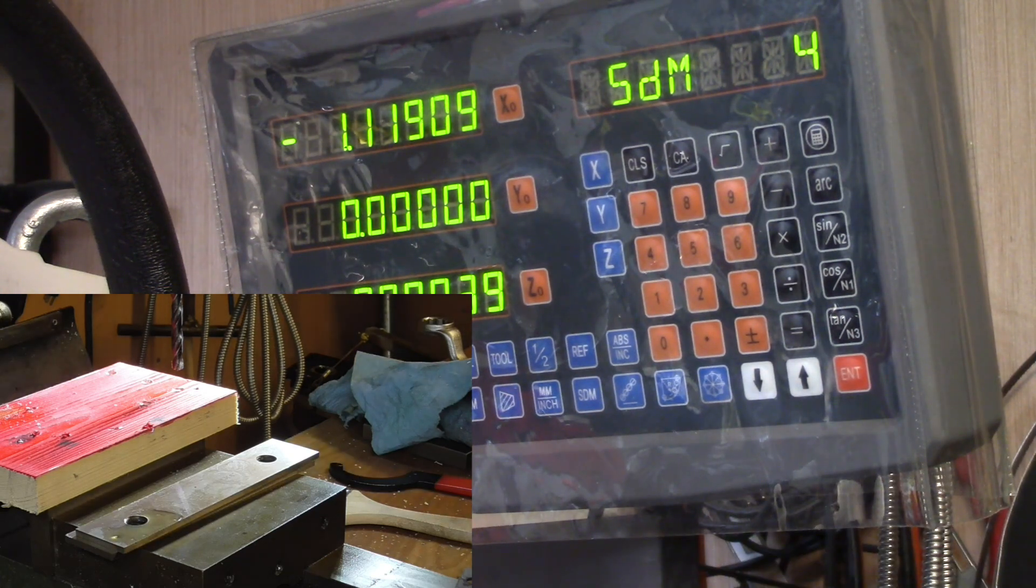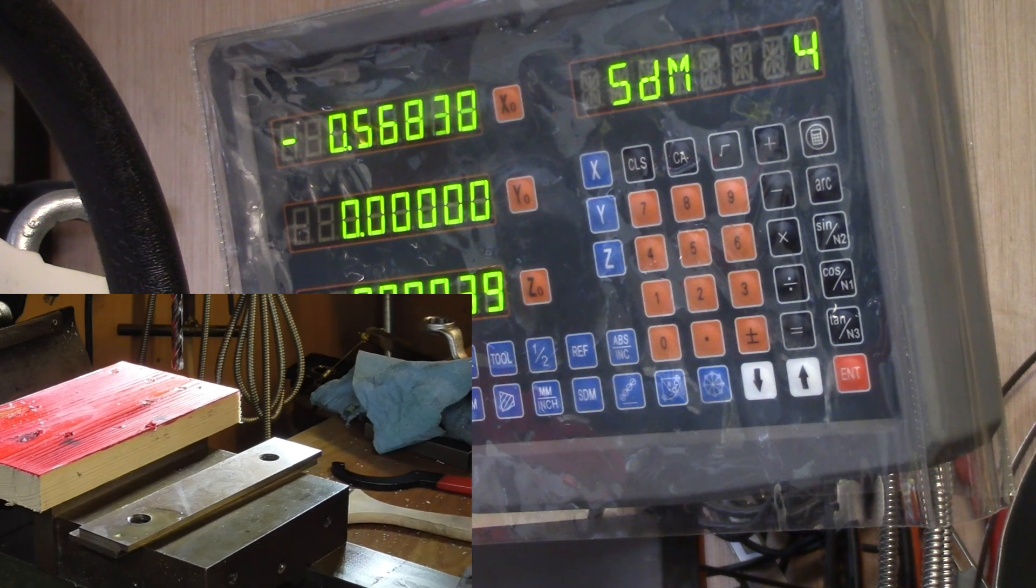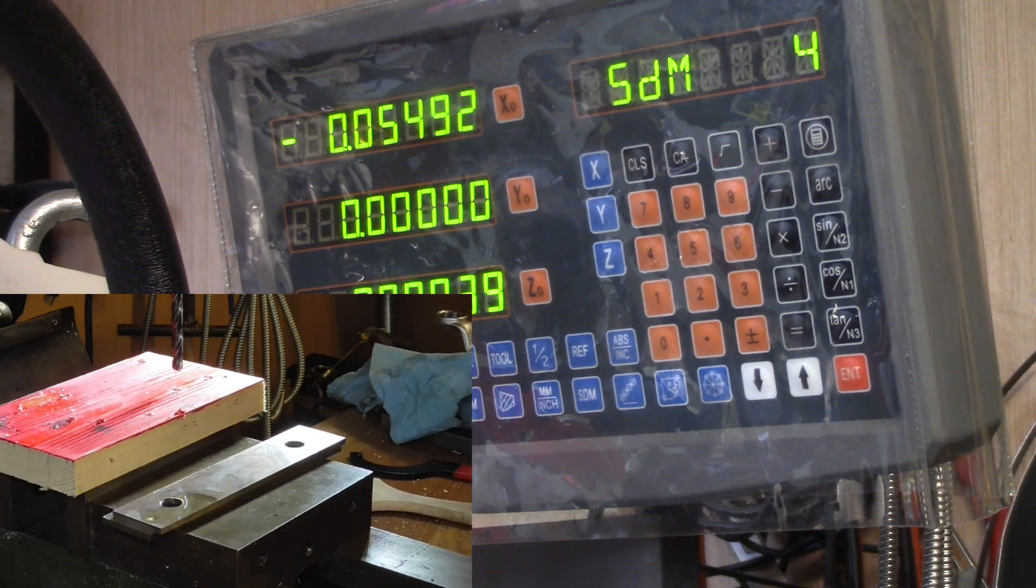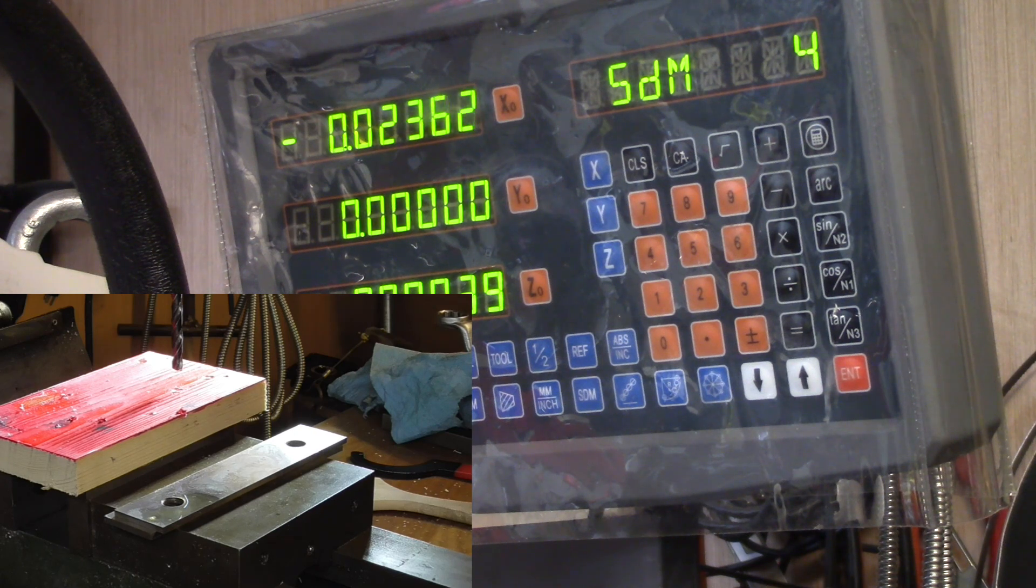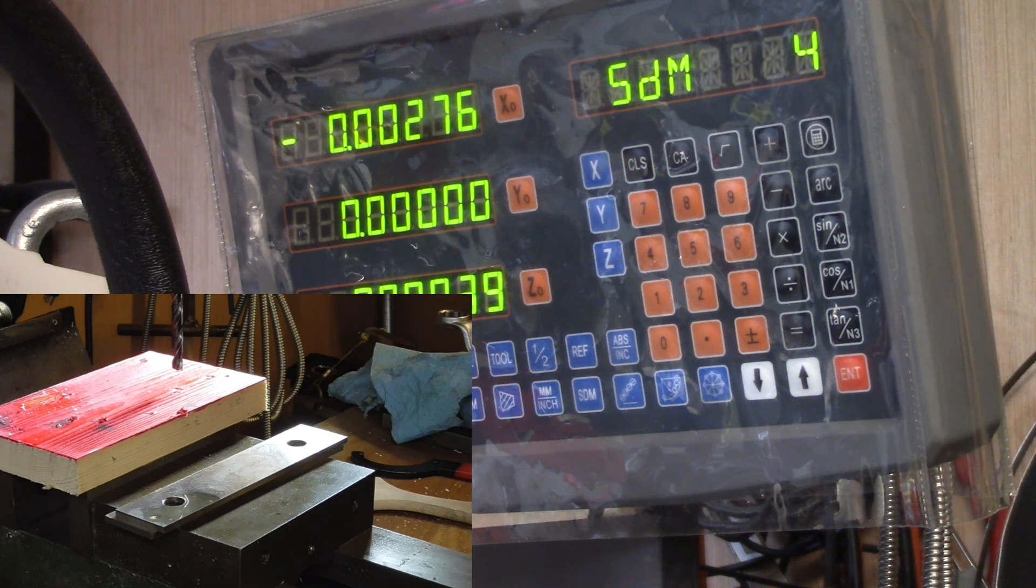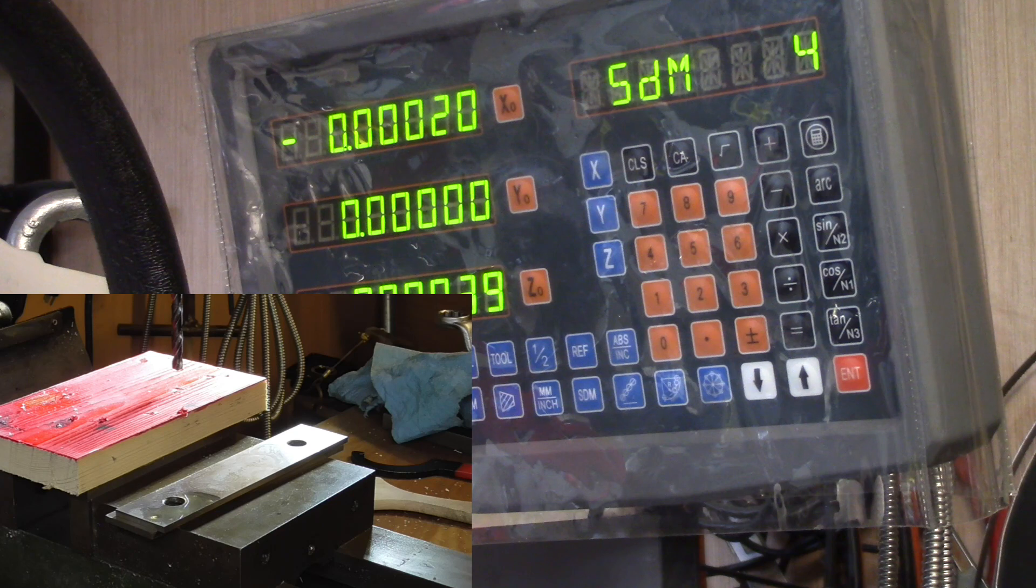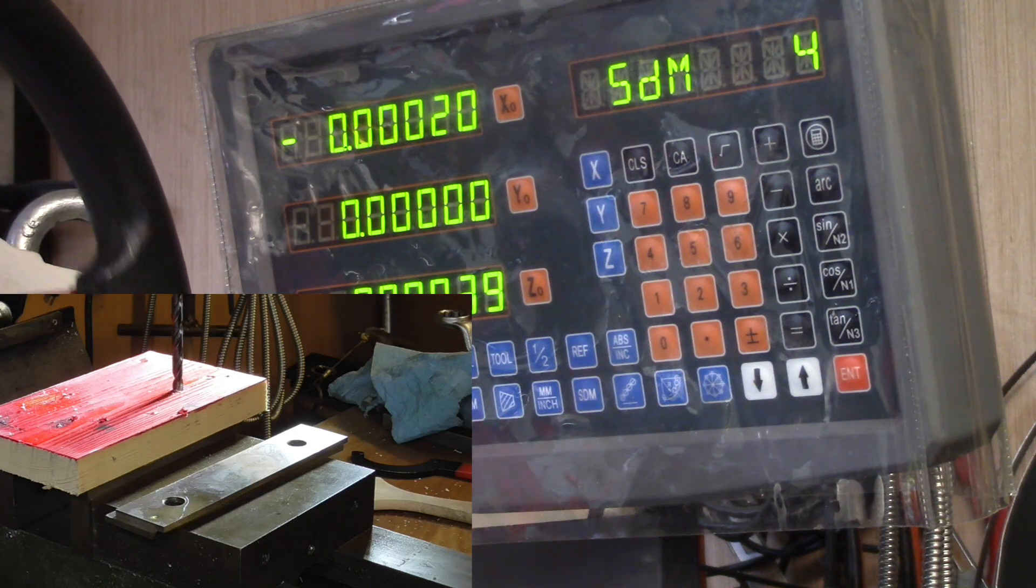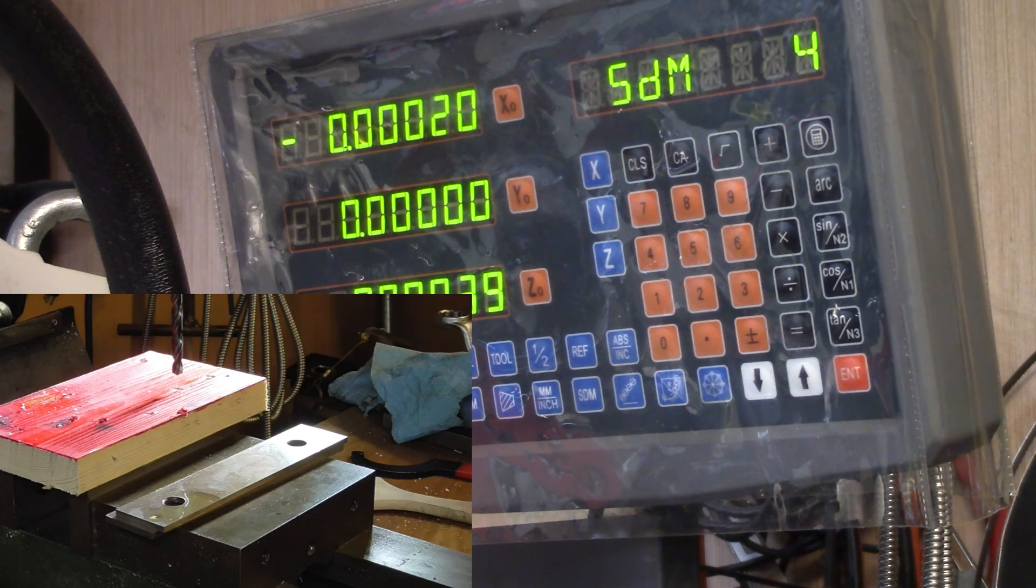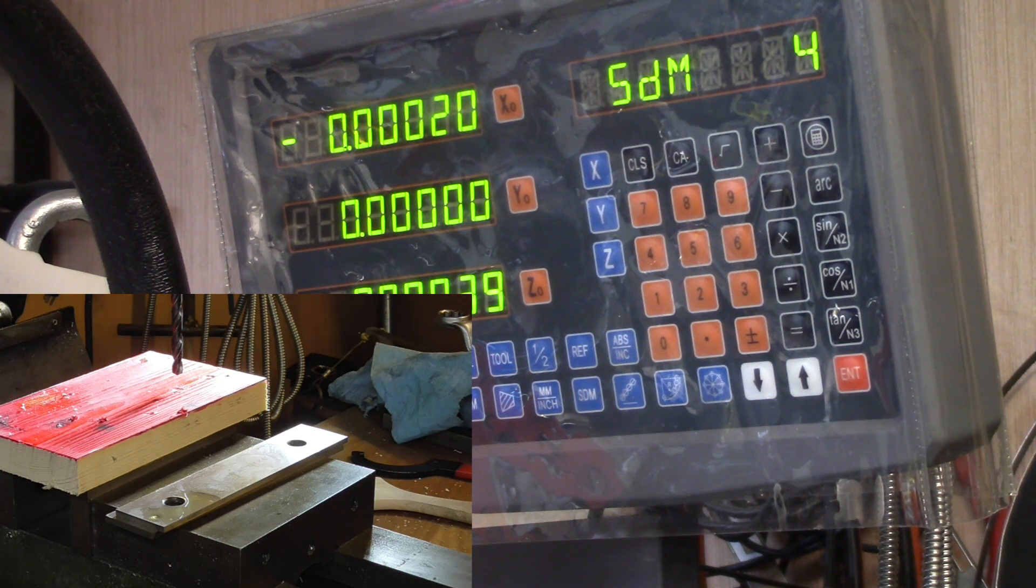We drill our hole number 3 here. Now we want to do hole number 4. We can see we've got to move the X-axis now. That's basically zero and there we are, ready to drill number 4. So we repeated the pattern by the data point.